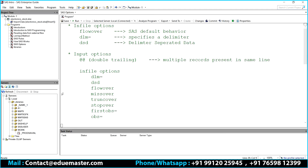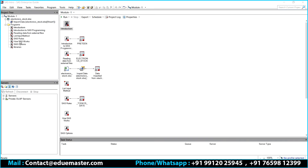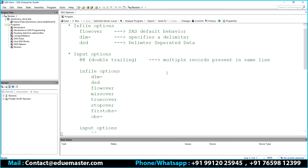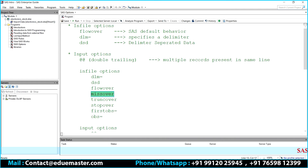By the end of next week, in the next five days, we are going to complete module number one. Yesterday we completed libraries - how to create libraries, what are user-defined libraries. Today we are going with some of the in-file and input options. We already completed in-file options DLM, DST, and one input option called list input. Today we will discuss flowover, stopover, missover, and trunkover.